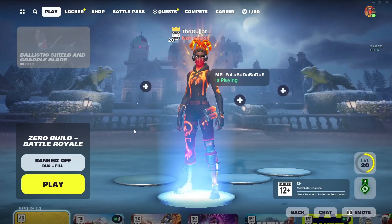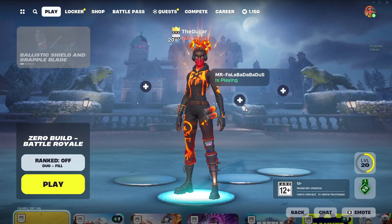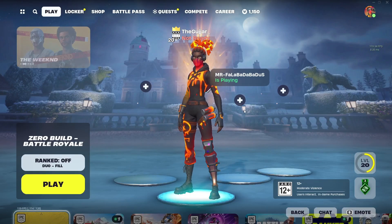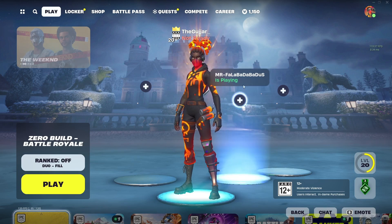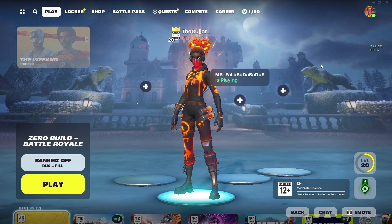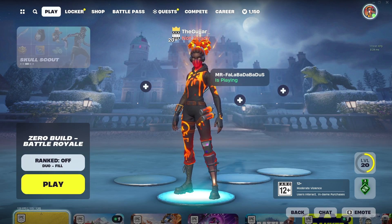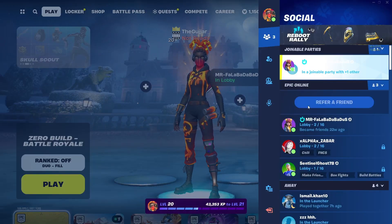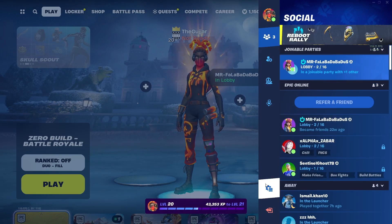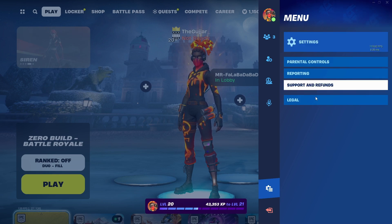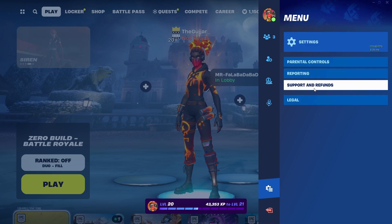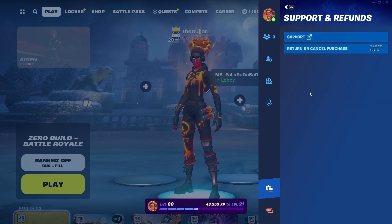Refunding a Fortnite skin is a pretty easy thing to do. Today I'm going to teach you how you can refund a Fortnite skin. You're at the Fortnite home screen — simply click on your profile icon. You will see a new page; click on the settings option and these options should pop up.